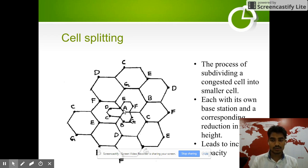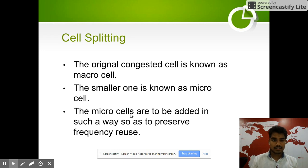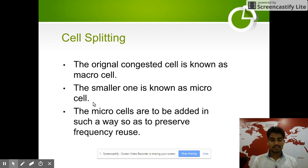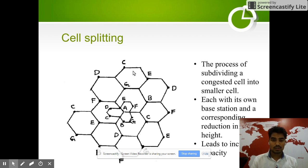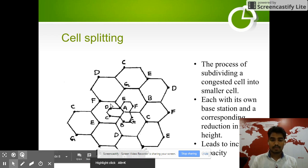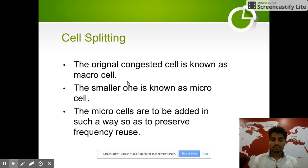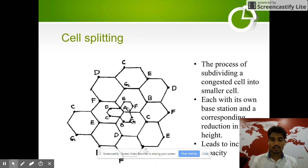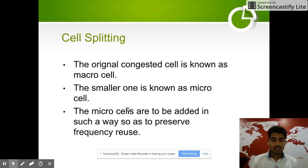In cell splitting, we divide a cell into smaller sub-cells. The original congested cell is known as the macro cell, and the smaller ones are known as micro cells. The micro cells are to be added in such a way so as to preserve frequency reuse.